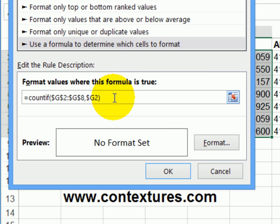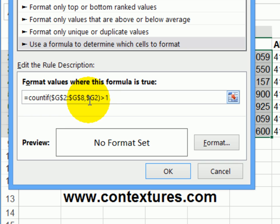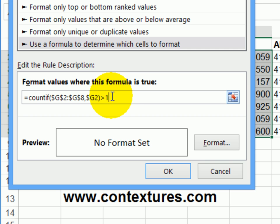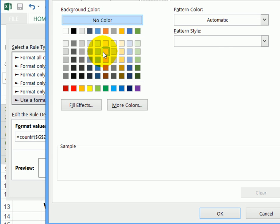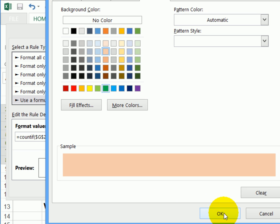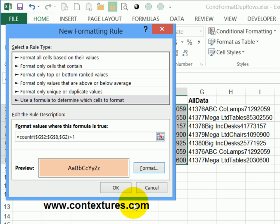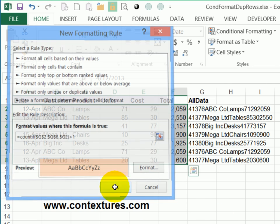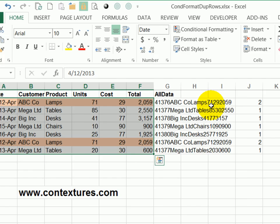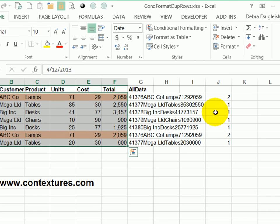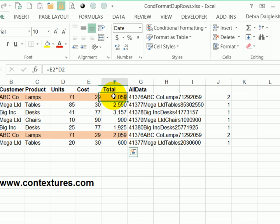we want it to format any row where there's more than one. So we'll do a greater than one. So it's going to count the compiled cells looking for the current rows data. And if it's greater than one, we're going to format that cell. So click the format button and click whatever color you'd like to highlight those rows. Click OK, and OK. And now we can see that those two rows where we had our two are highlighted.